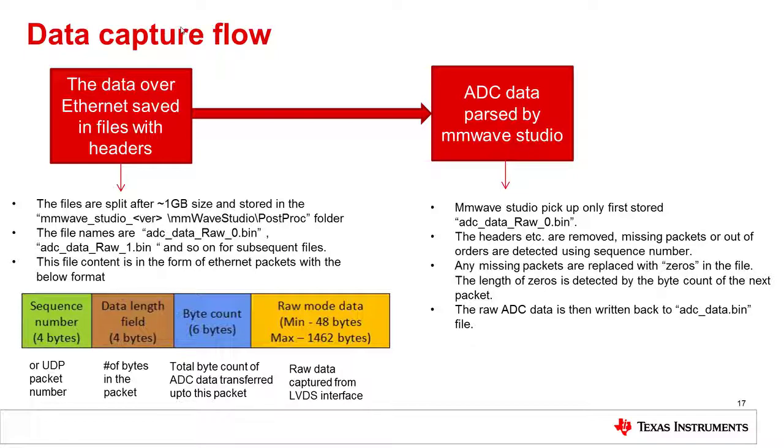Due to the Ethernet protocol, the data may not be in order or some packets may be dropped. MillimeterWave Studio will automatically run a packet reorder and zero fill utility to correctly reorder the packets and add zero fill for any dropped packets before storing the data file.